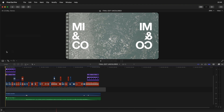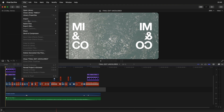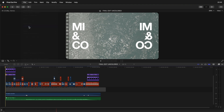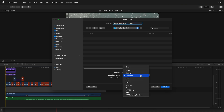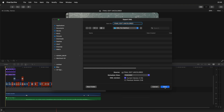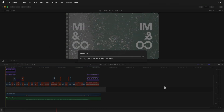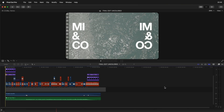So usually you would go into File, Export XML, and then I'm just going to save it — Final Edit and Colored. This name is OK, Extended is fine — and Save. That's what I usually do.